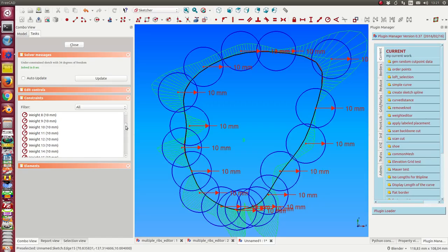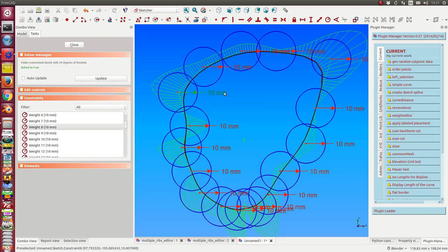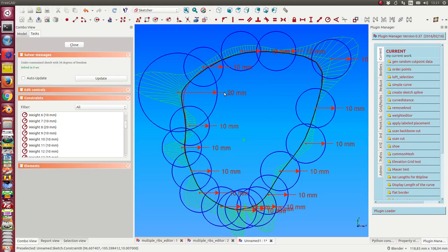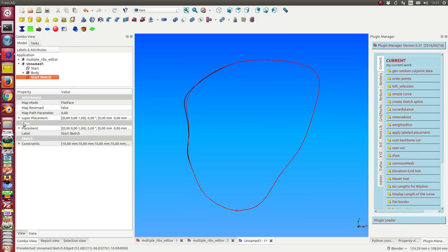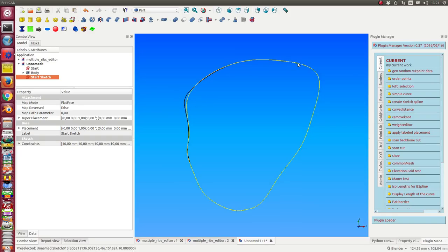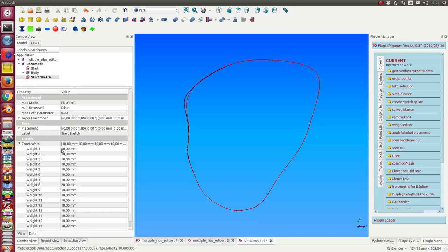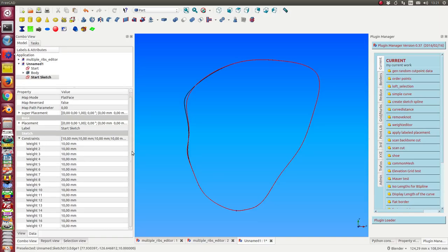I have renamed all the constraints to weights, so it's simpler for me to change it. Now I can go here and say this is weight 8, I can change the value and see what happens. If I rename the weight constraints, it's also easier to see them here in the list of constraints.